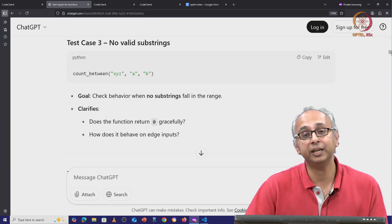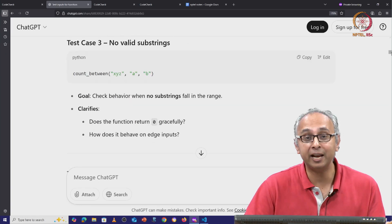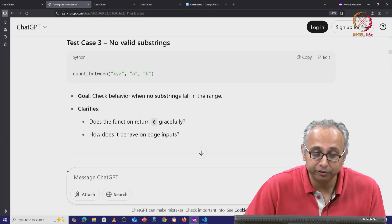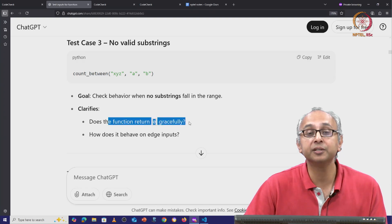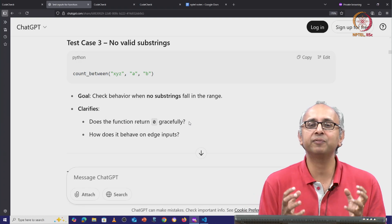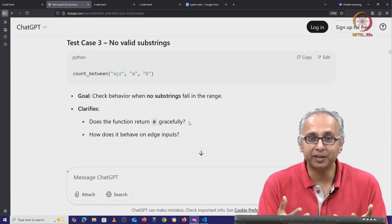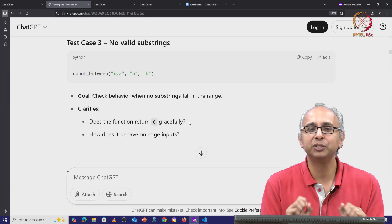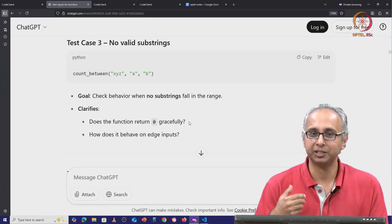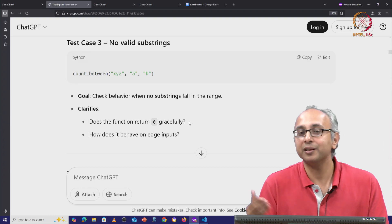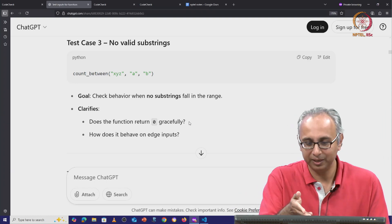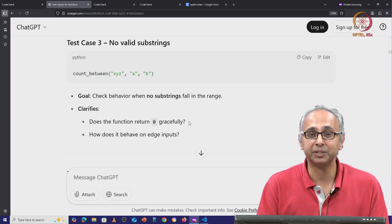Let us continue. The next suggestion is: what if there are no valid strings? It wants to check if the function will return 0 gracefully — it's trying to check if the function's behavior is robust to these kinds of tricky inputs. So it's asking us to ask our client if the behavior should be a reasonable one, like returning 0. Again, a good suggestion.